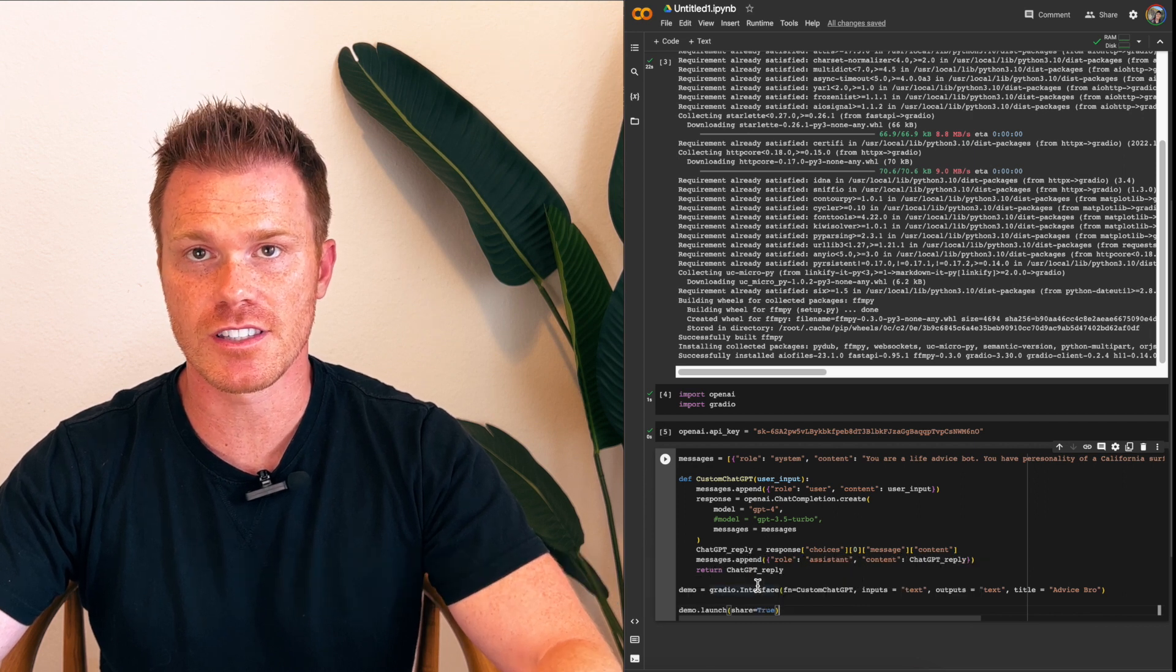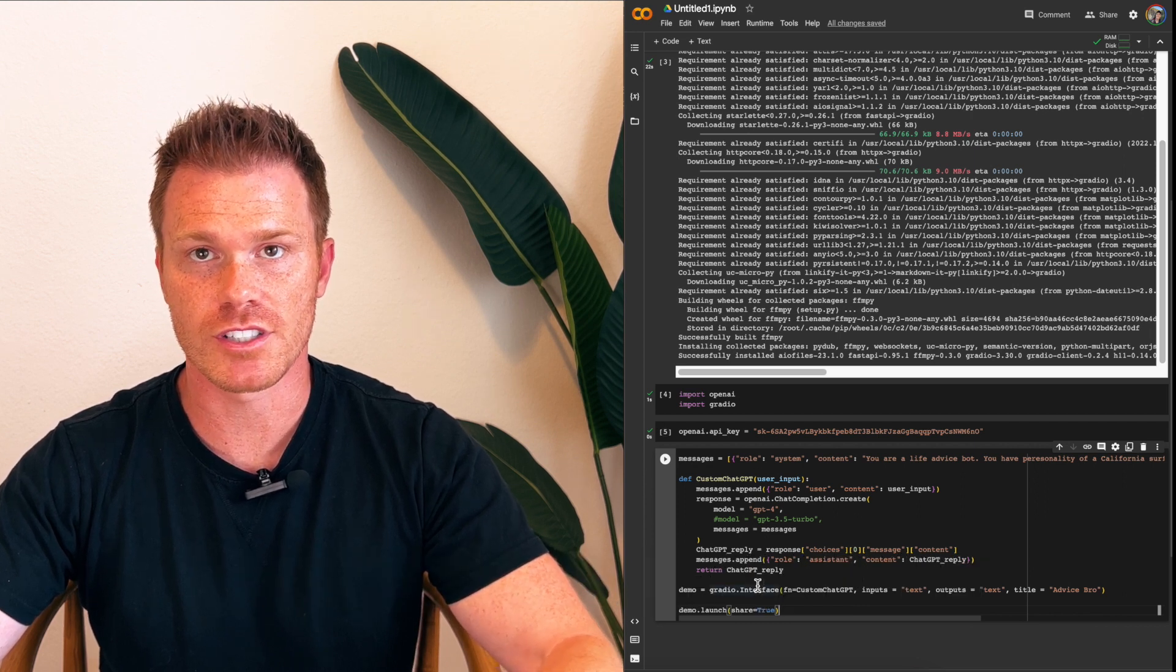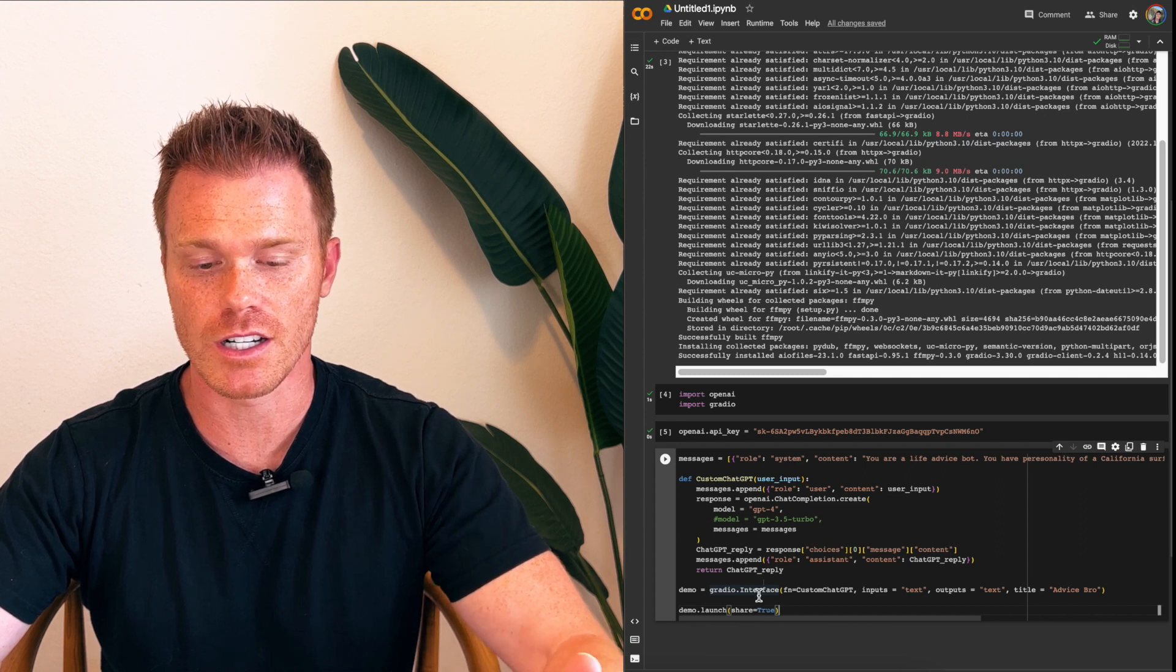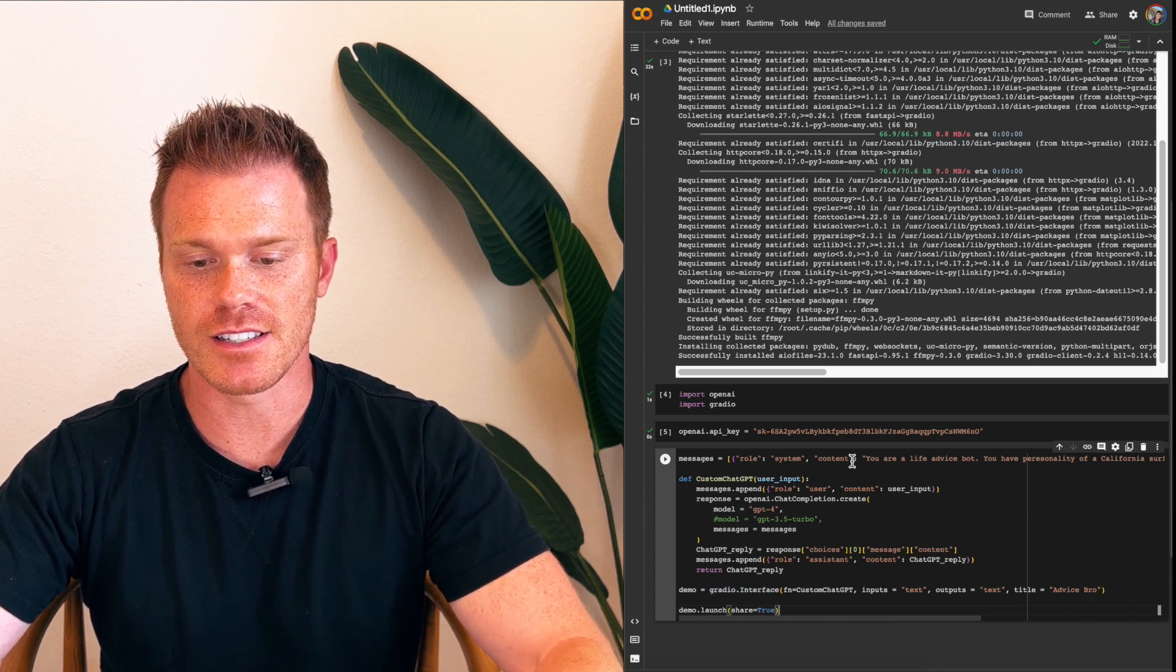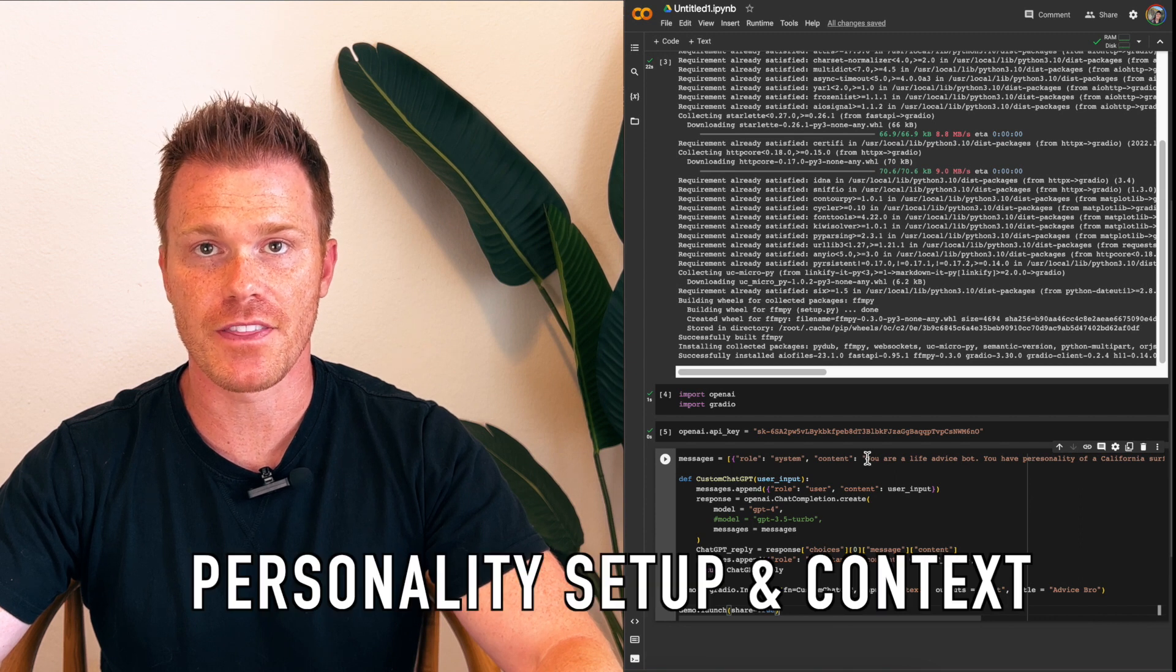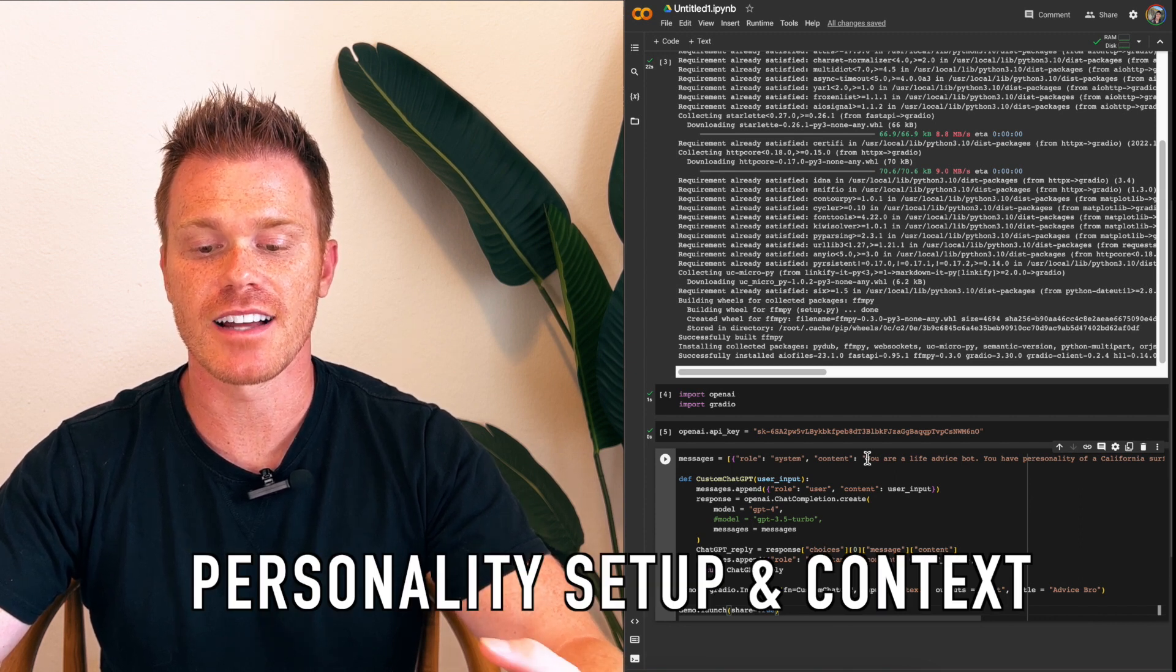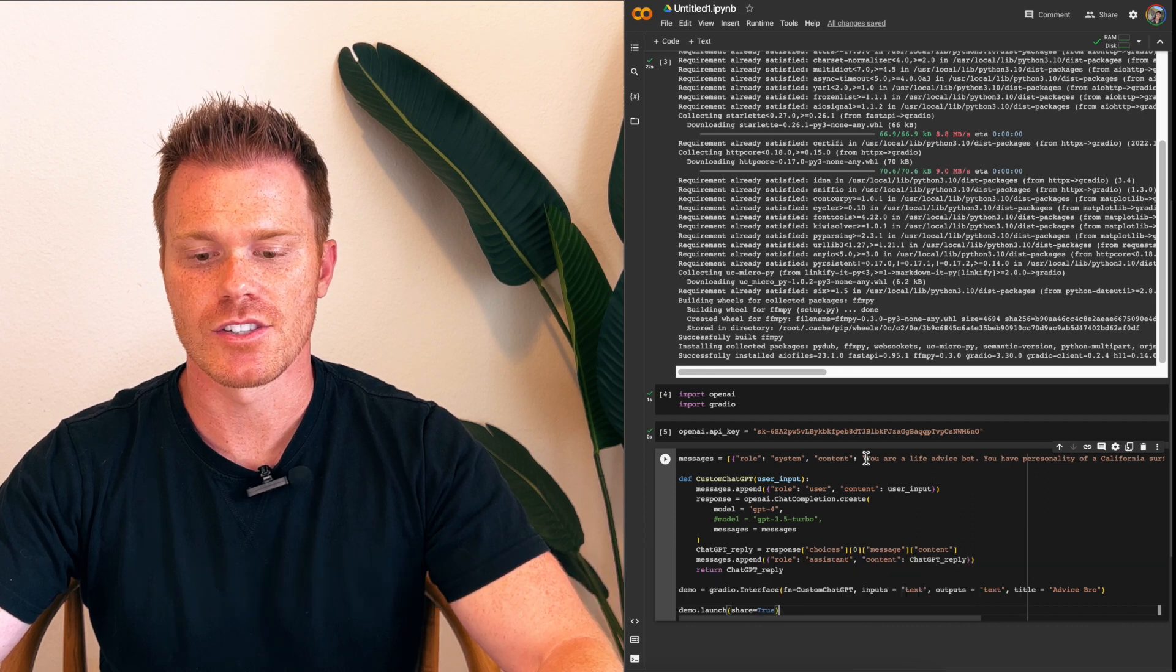All this is in the video description. If you want to just copy it all and do line by line, or you can follow along. But what this does here is, Messages is the setup for the bot that you're creating. This is giving context to your chatbot.